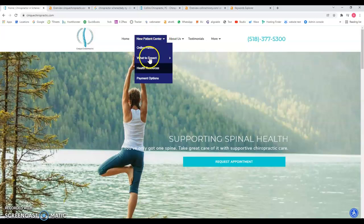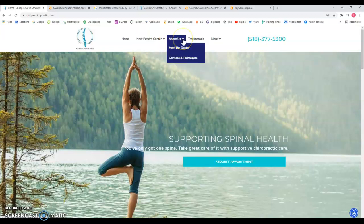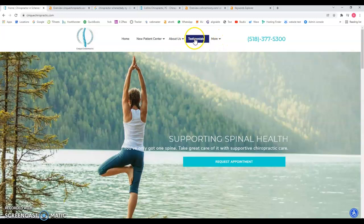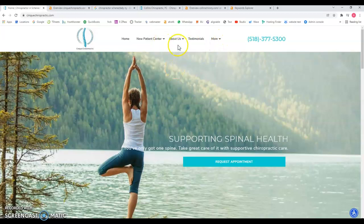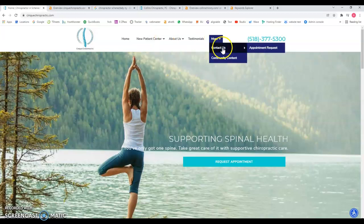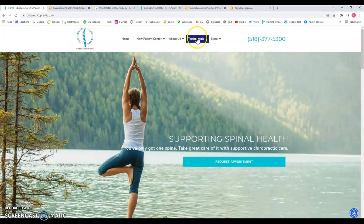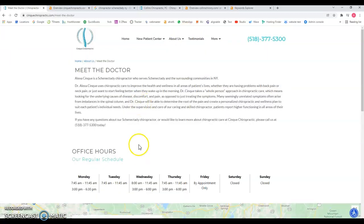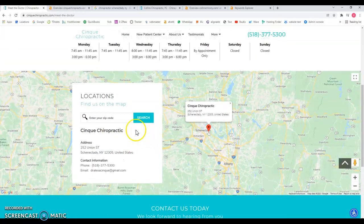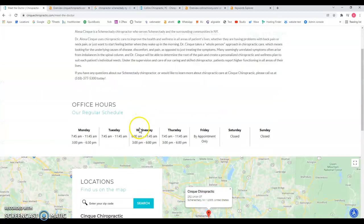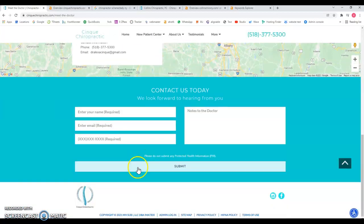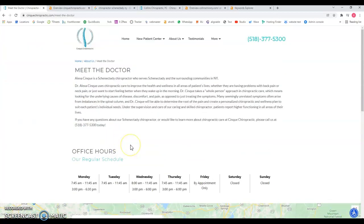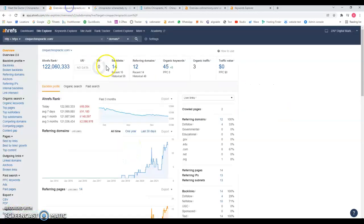For example, let's say here, testimonials, about us, contact us. For example here, more content will definitely help the website to rank. That will be the first thing. If you look at the back of your website, you can see that you're being found for 45 keywords.